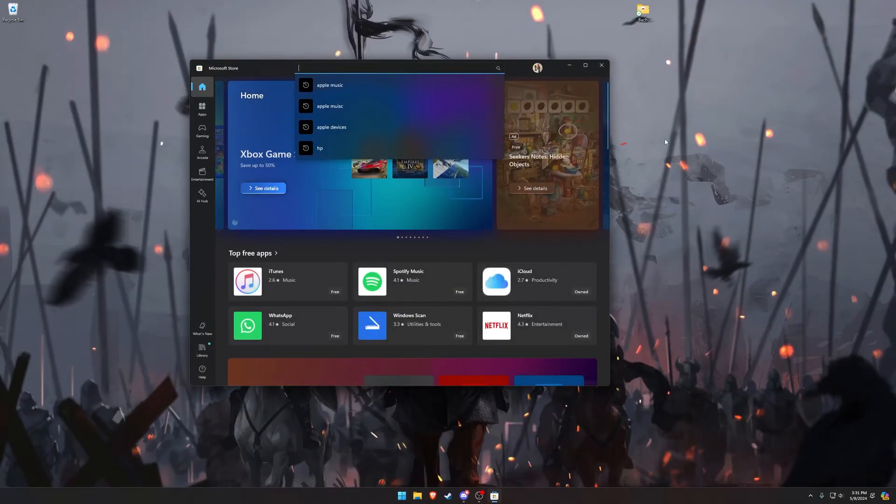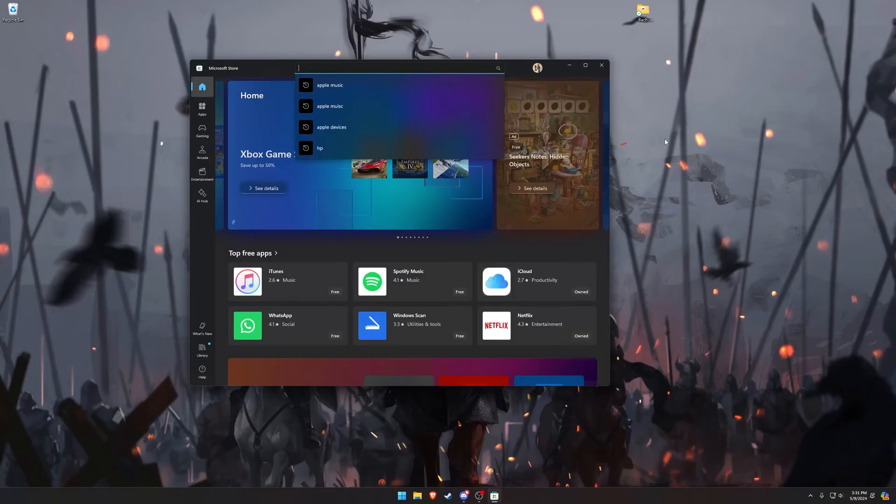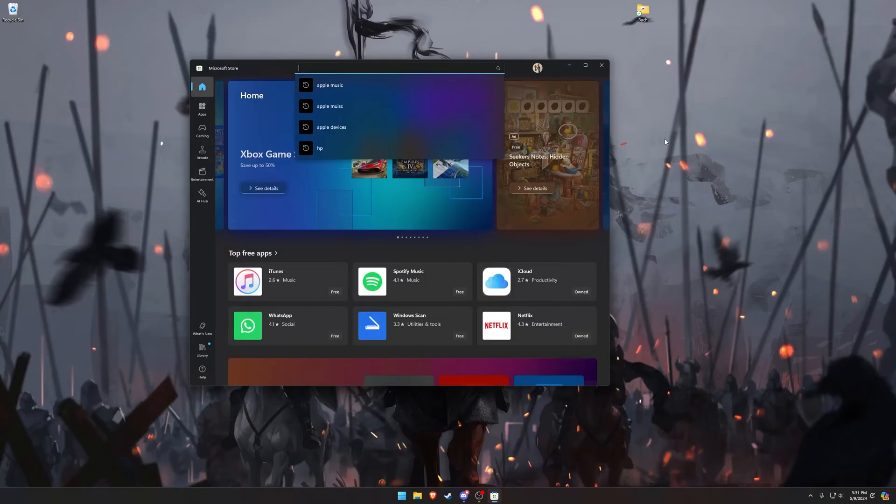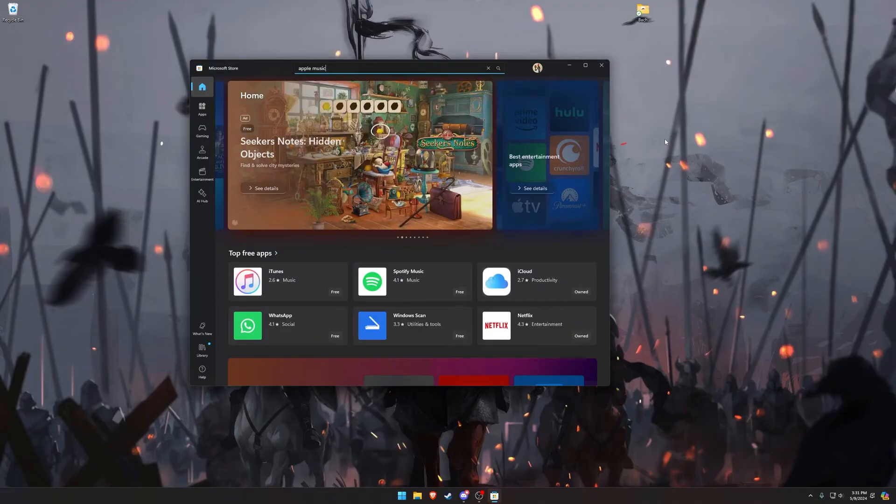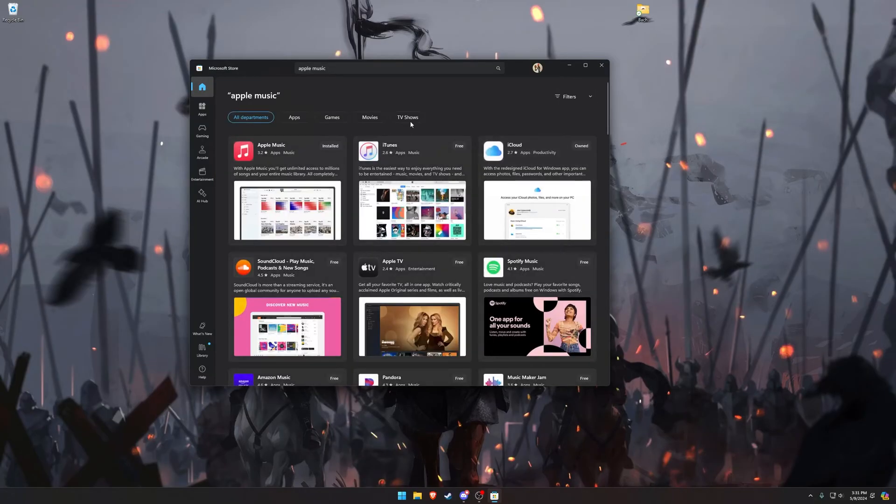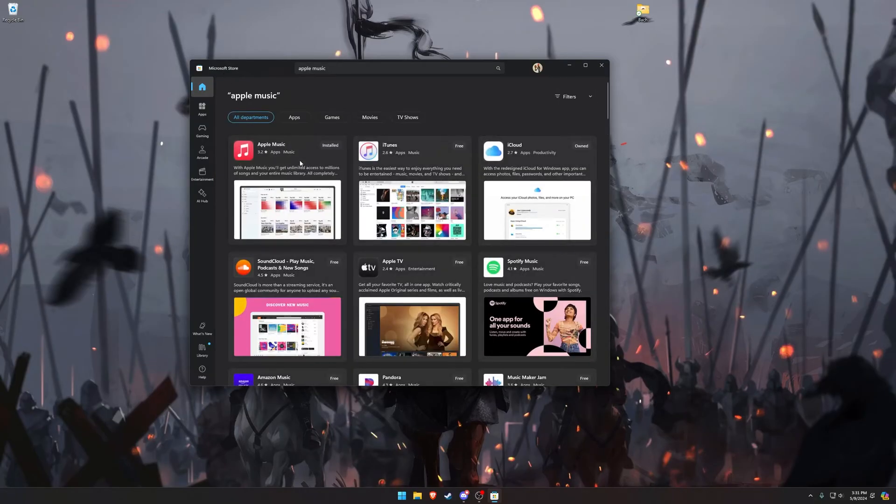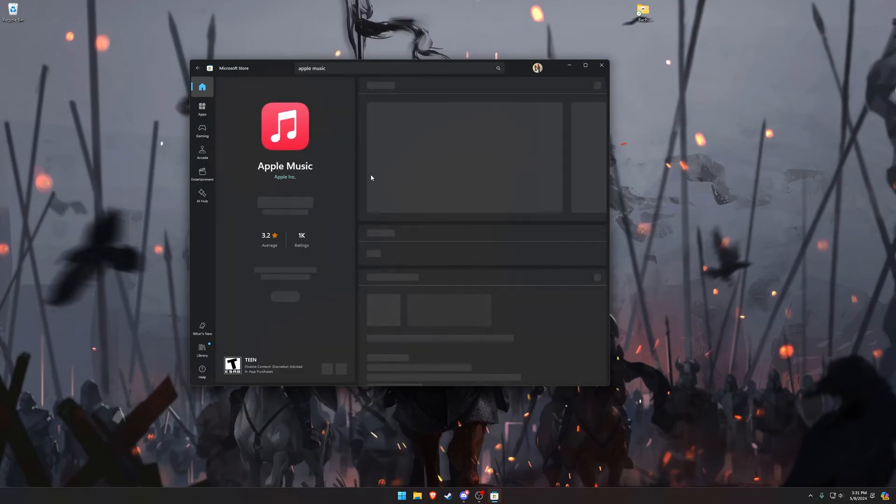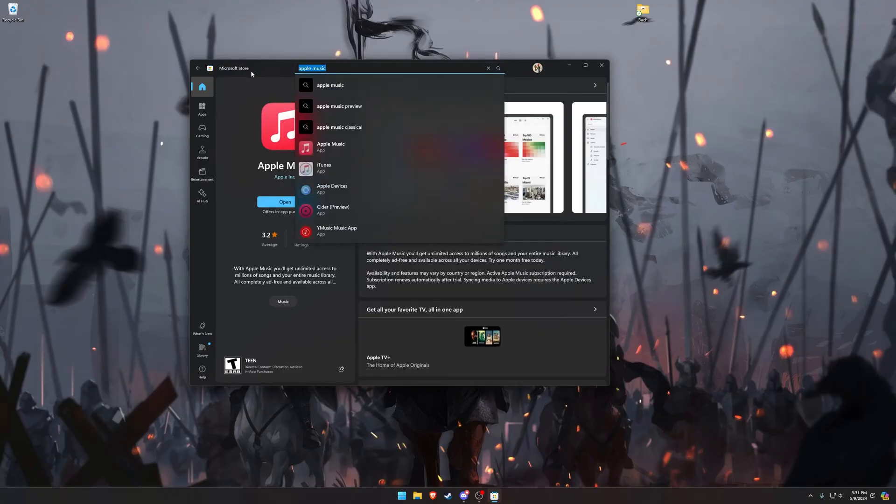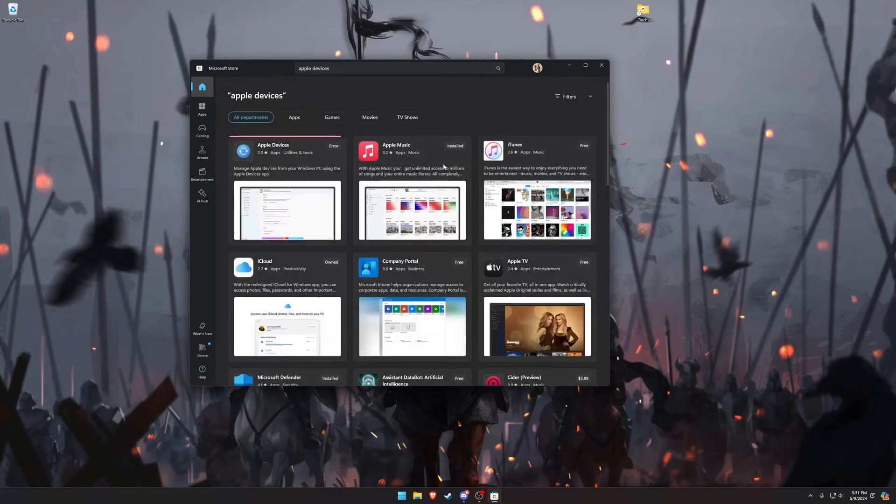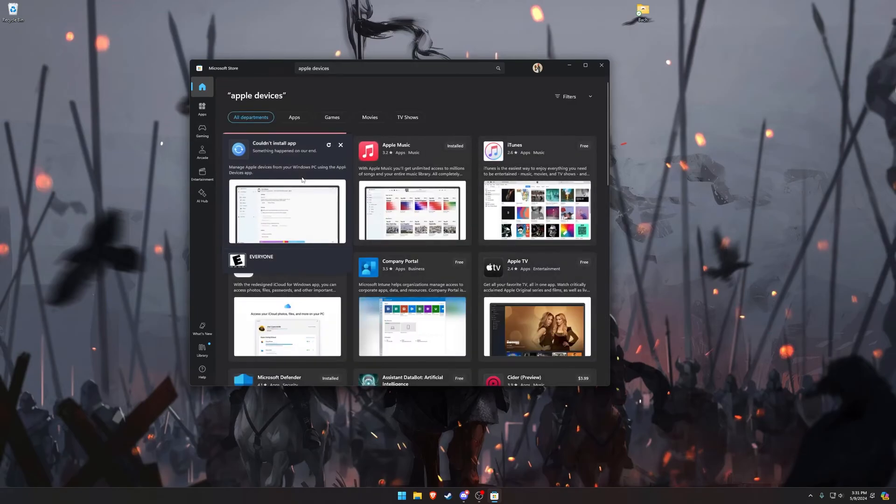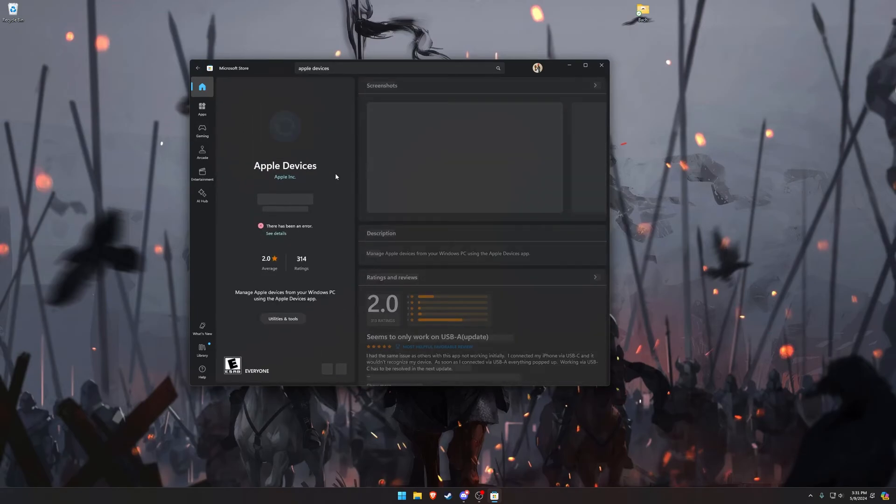And now there are two apps we're going to have to download before we can actually sync our music to our iPhone. So we need the Apple Music app, which we download from the Microsoft Store. And this is the app, so just download it, install it. And then we need the Apple Devices app. Sorry, just Apple Devices. And this will install for you.